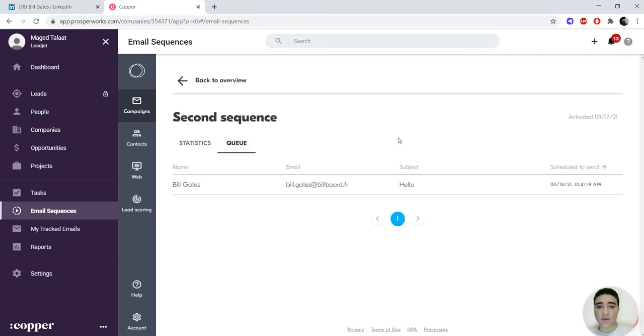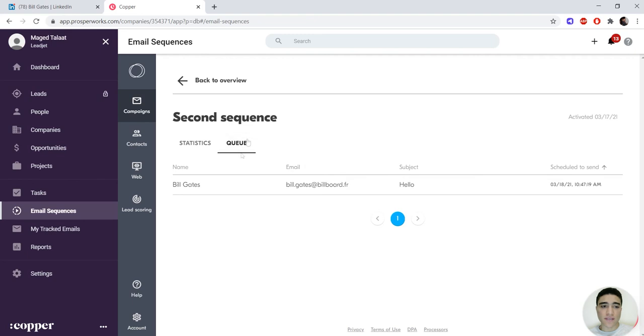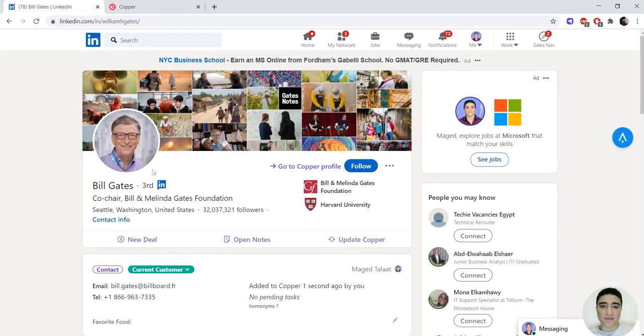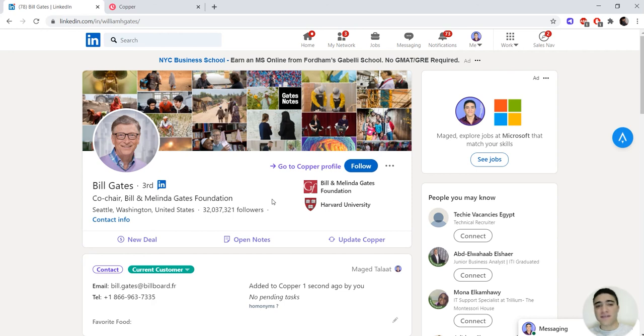As we can see here, Bill Gates has been added, his email has been enriched, and he's been added to this email sequence directly through just one click from the LinkedIn interface using Bleedjet. So that's been it, hopefully it's been useful. And as always, happy prospecting for everyone. Thank you.